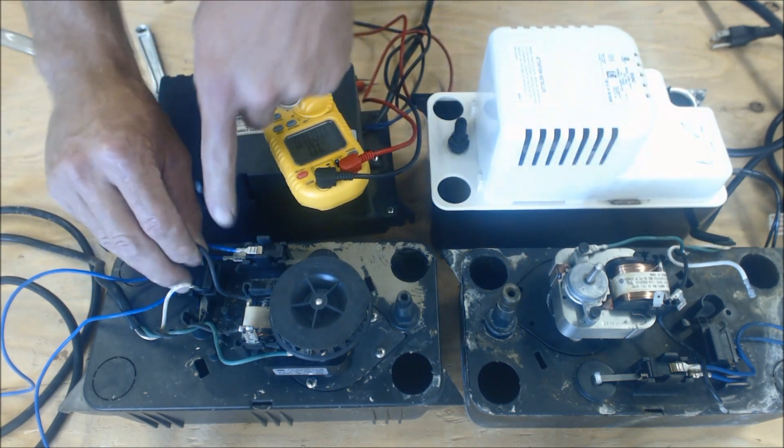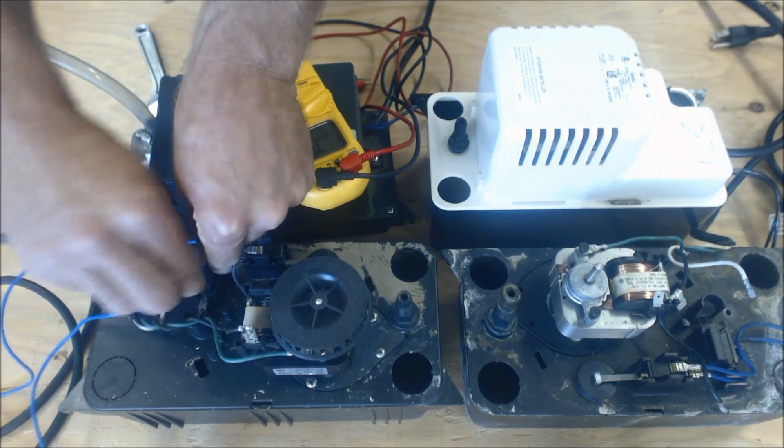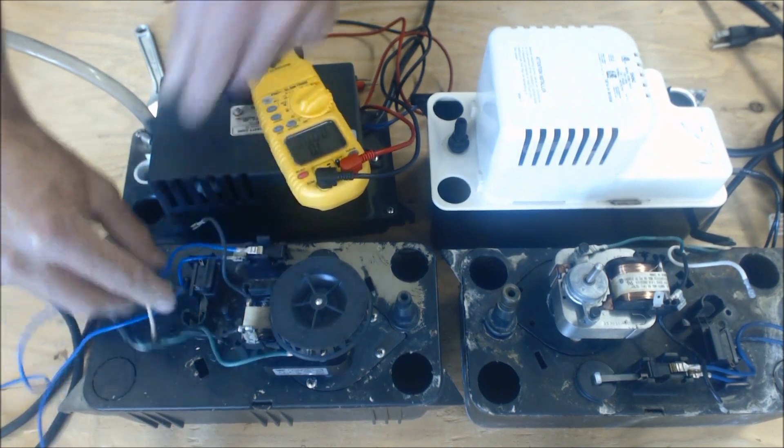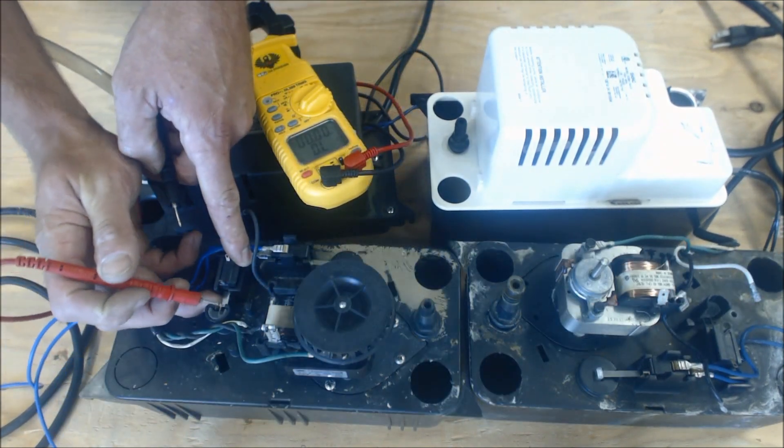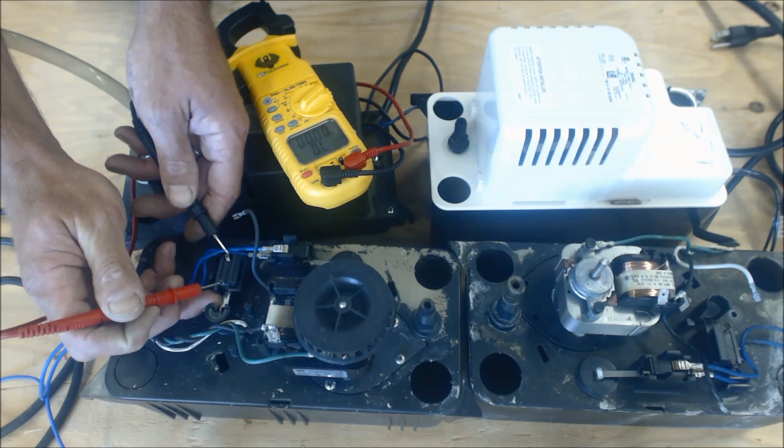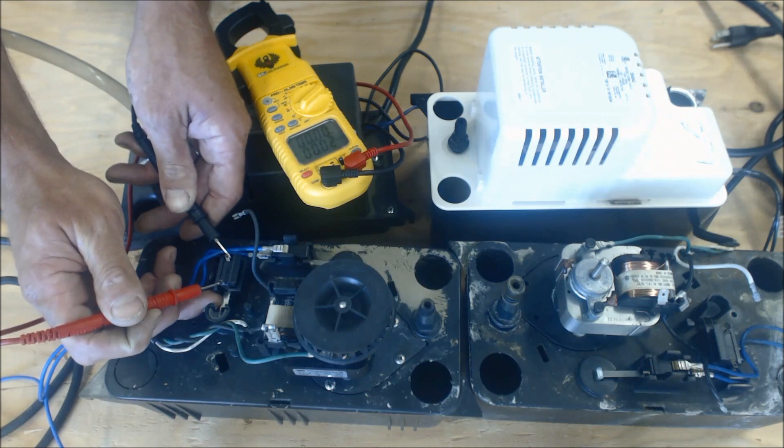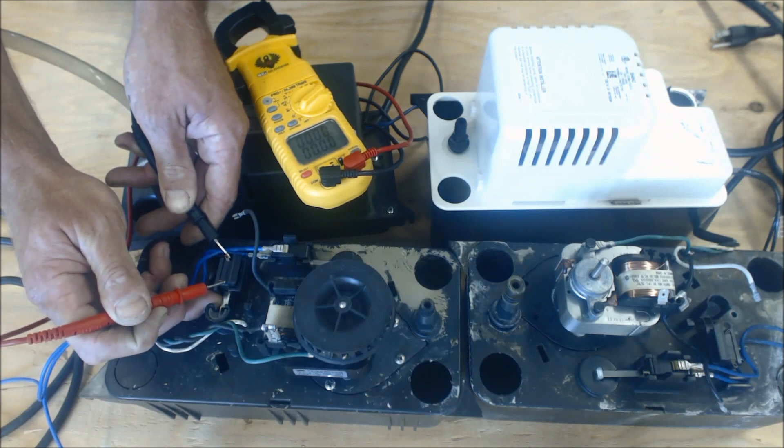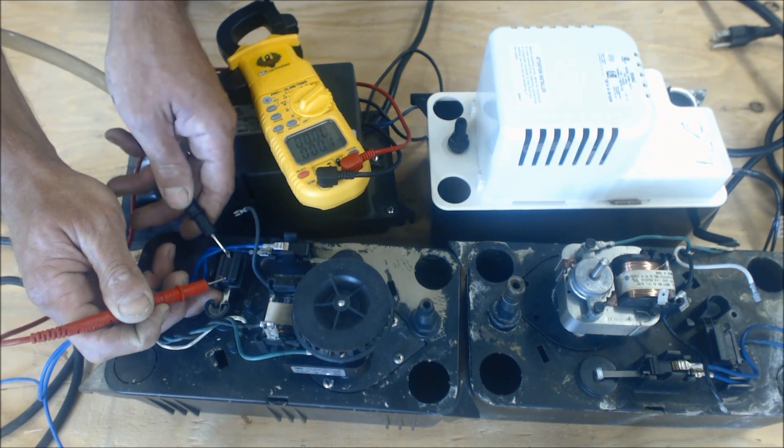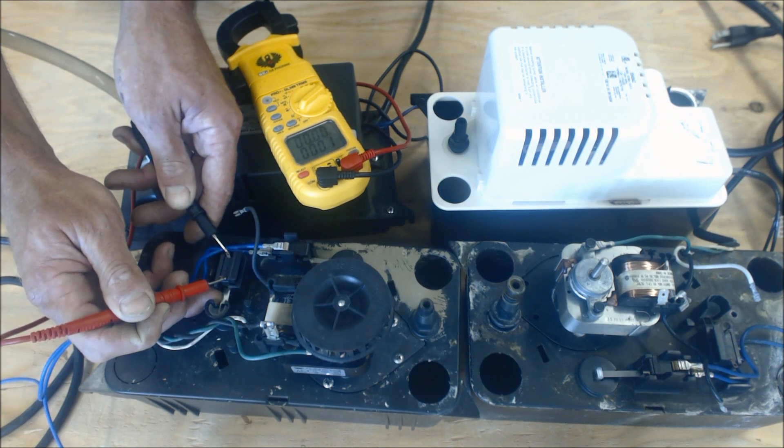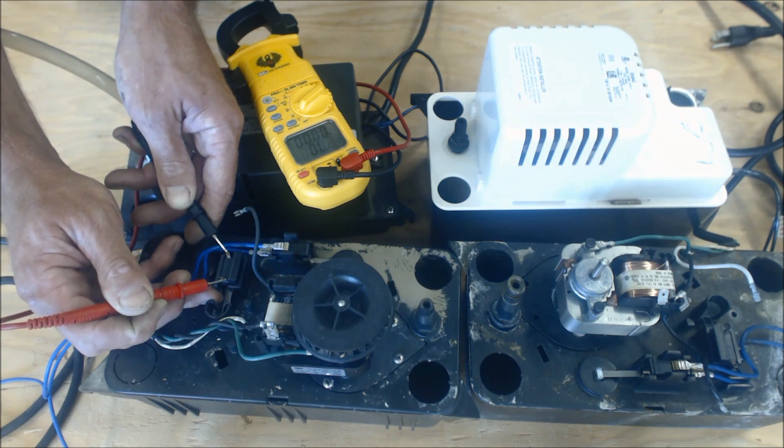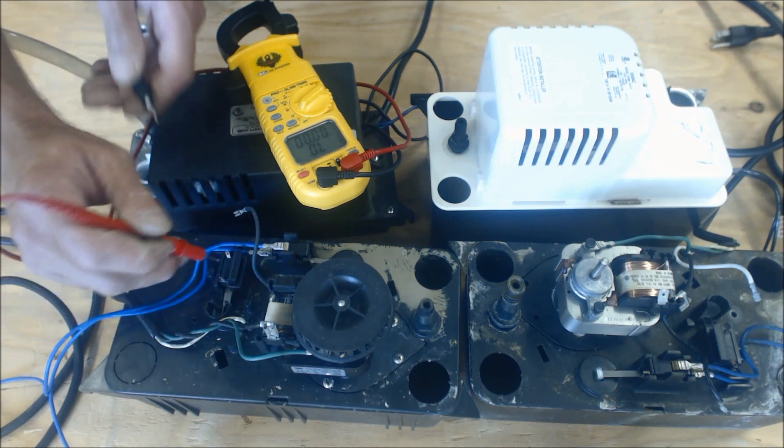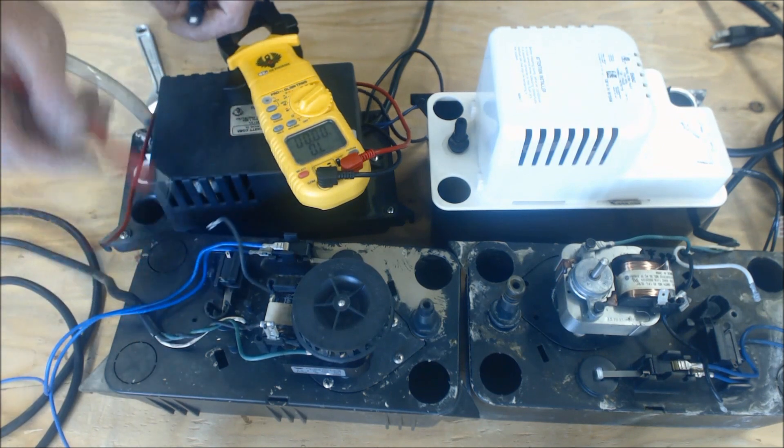So to check this micro switch right here, you can just go ahead and pull up on the float, and then you're just going to take a resistance reading. And right now we see 0.0 ohms of resistance. And then we would let it down, we read OL. So that switch is working properly.